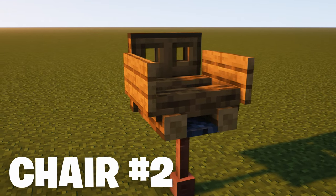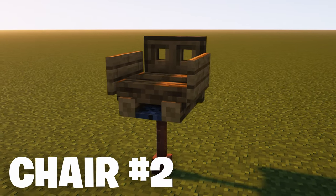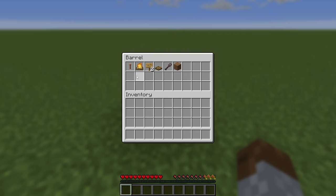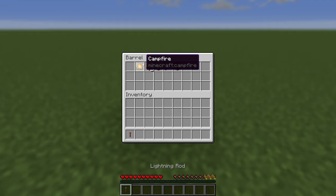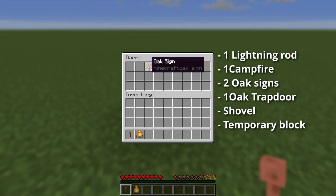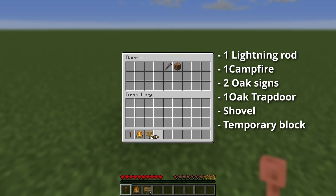Let's move on to the next tutorial. Tutorial 2: a simple bar stool. For this chair, you'll need the following items: one lightning rod, one campfire, two oak signs, an oak trapdoor, a shovel, and a temporary block.